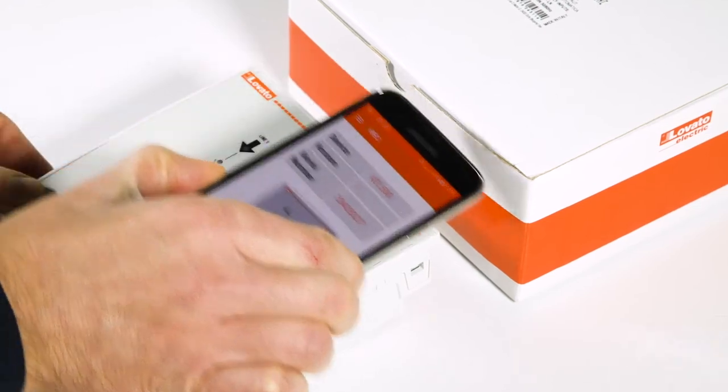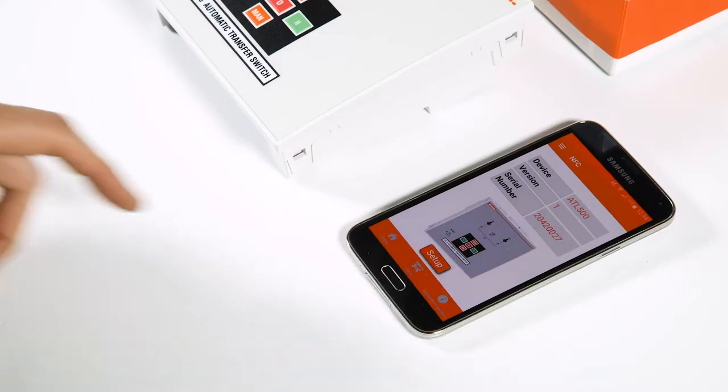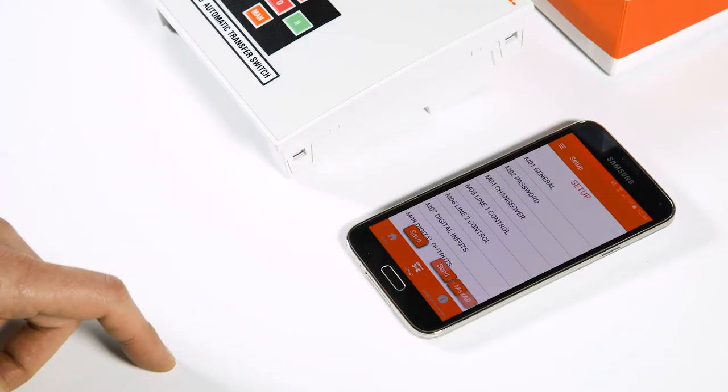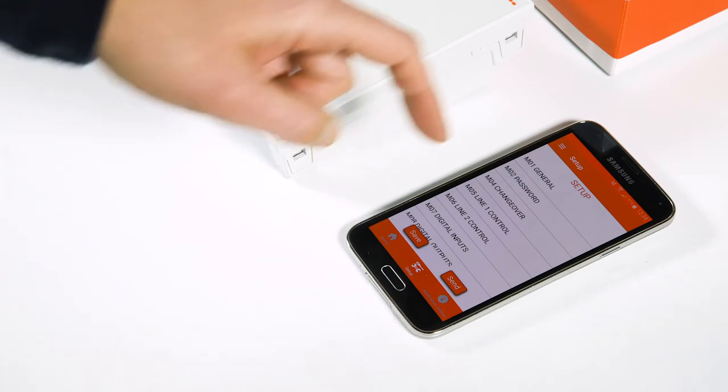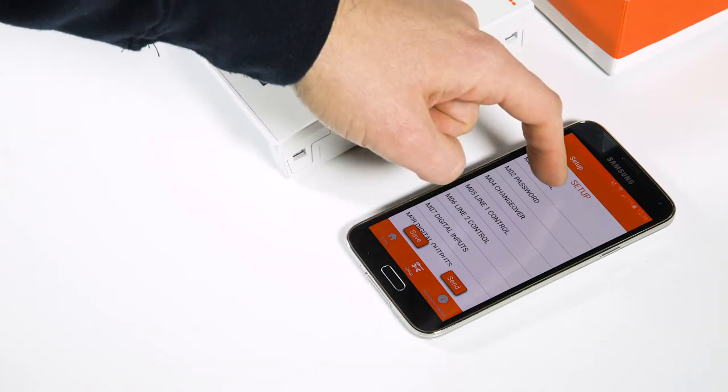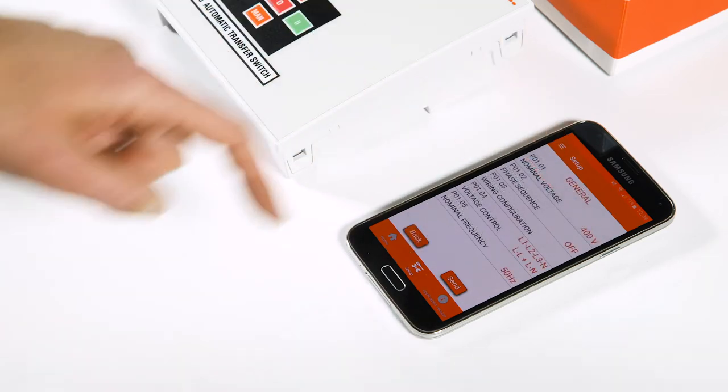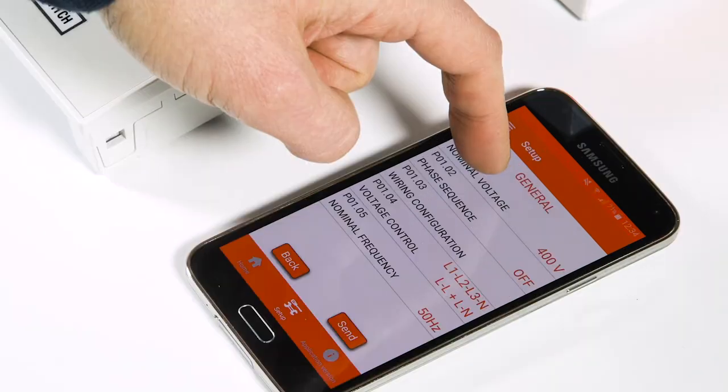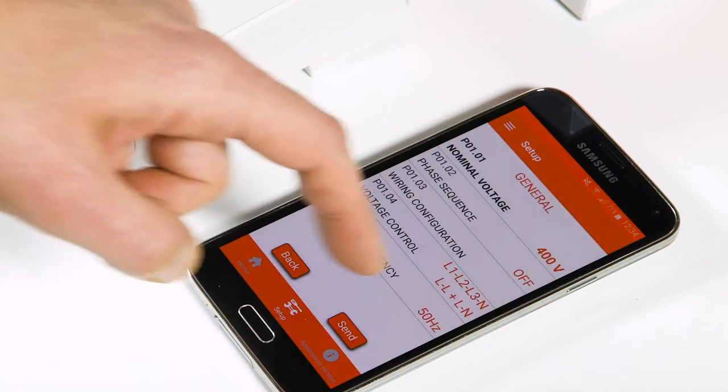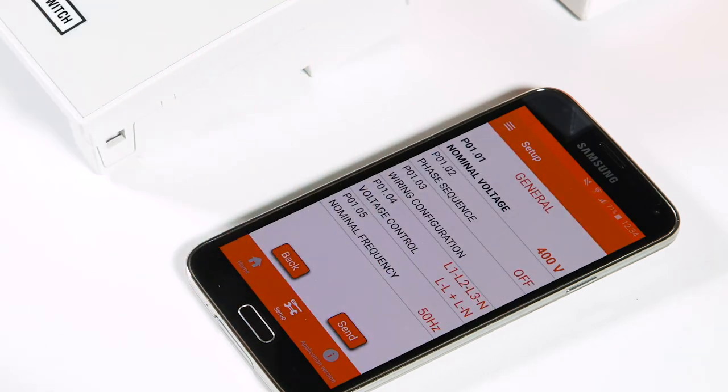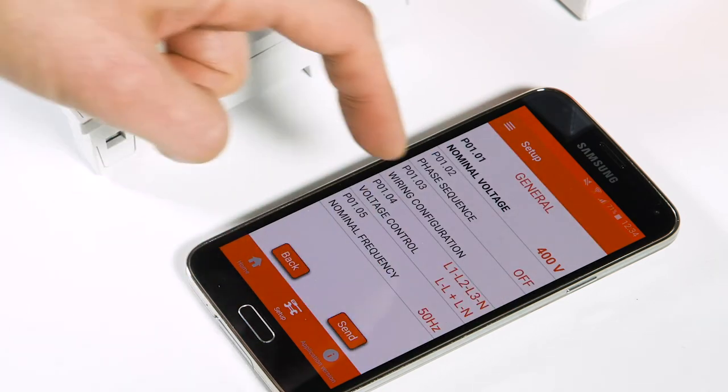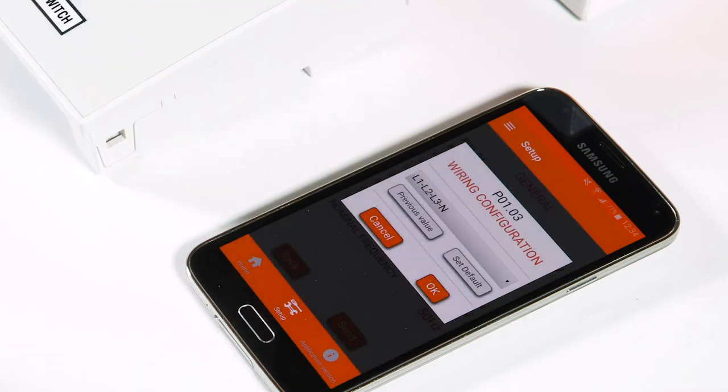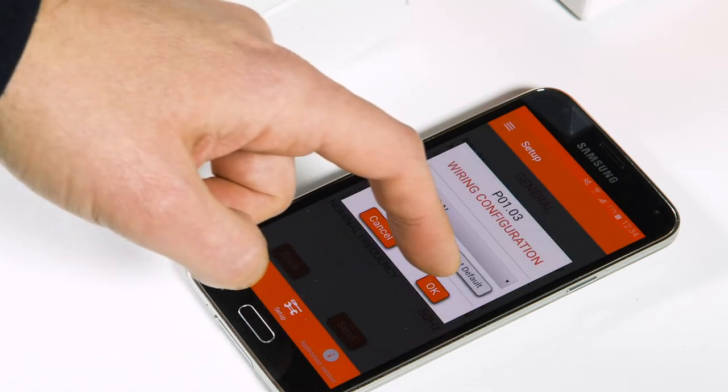Press parameters and enter the general menu to configure some typical functions. In P0101 you can change the nominal voltage. In P0103 the wiring configuration is set by default as three phase with neutral, and in P0104 the voltage control is initially configured as LL plus LN.